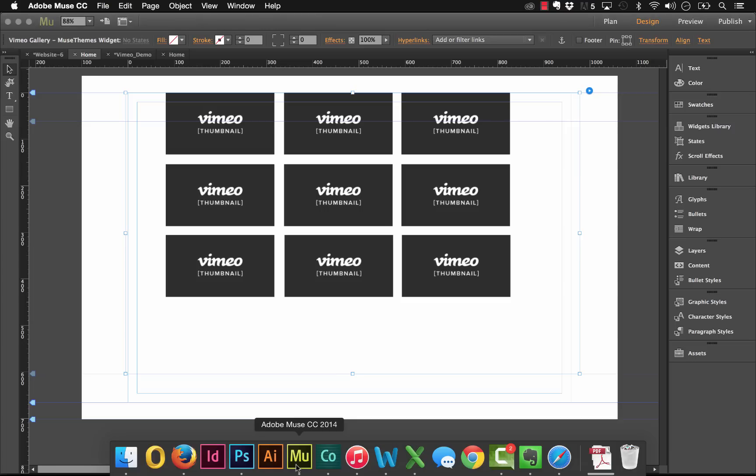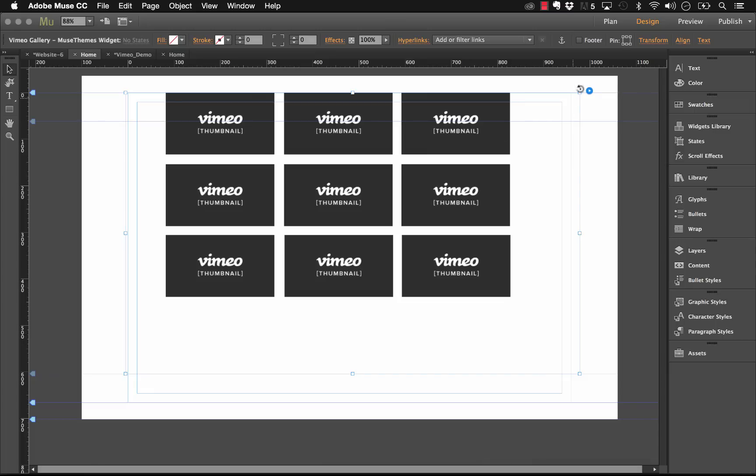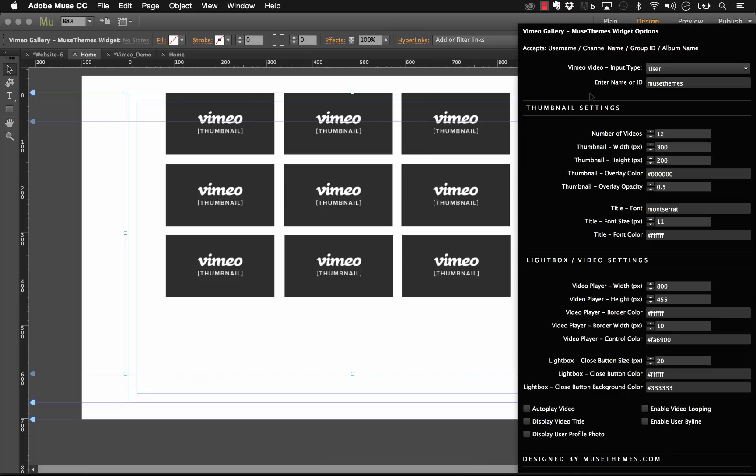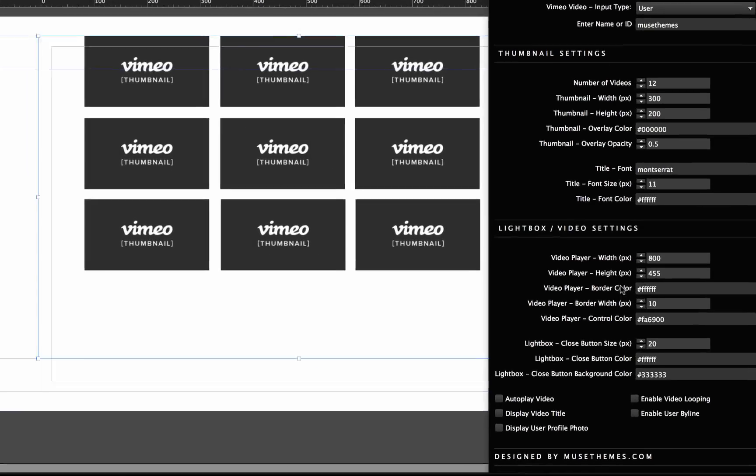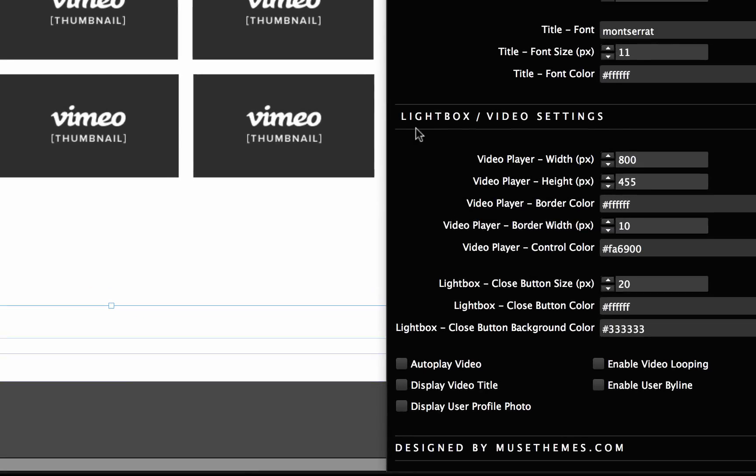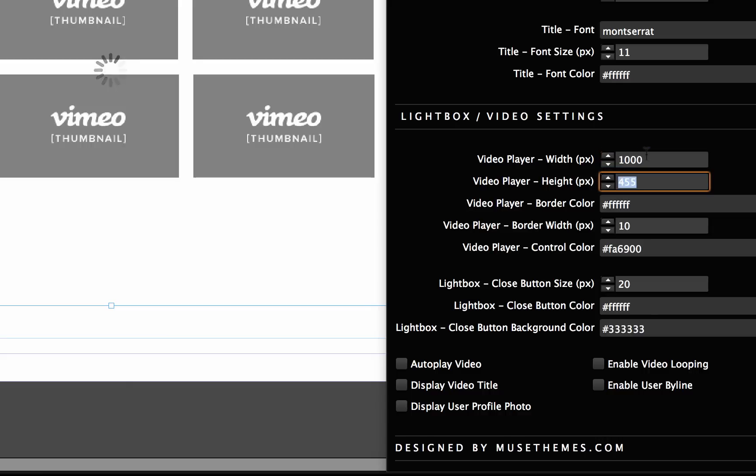Let's take a look at the next set of options that we have here. We can change the light box and video sizes. Let's change the video player size. This is what the actual play box is going to be sized at when it launches in the light box. Right now we have 800 by 435. Let's go up to something big, a thousand pixels by 600 pixels.